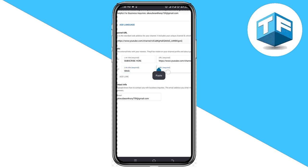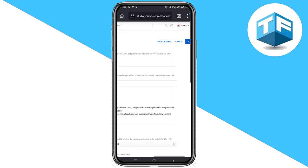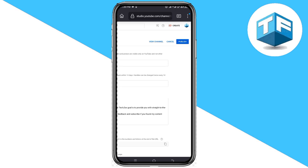Paste the link in the place where you can see URL and click on that. Now looking right here you're going to see Publish. Click on Publish and you'll be able to add a link to your YouTube about. This is how simple it is to add a link to your YouTube about.